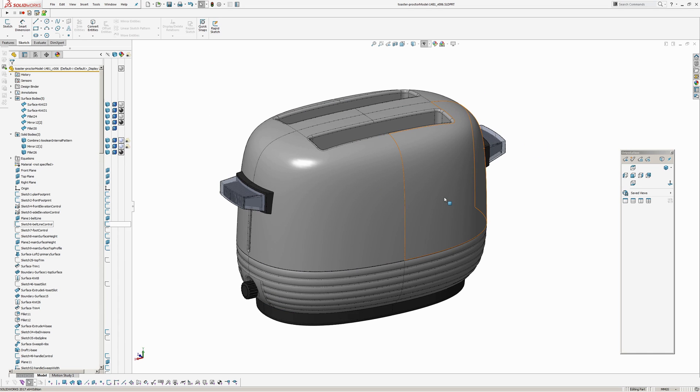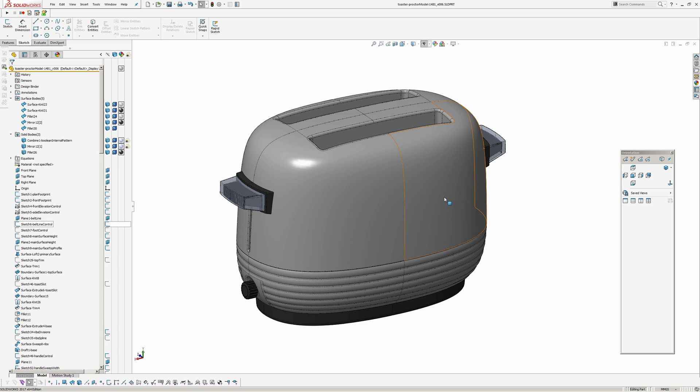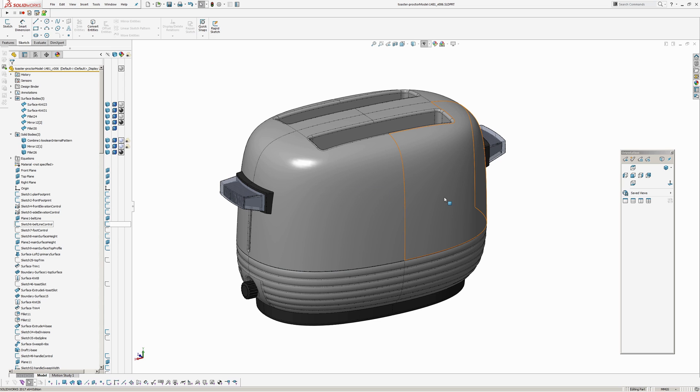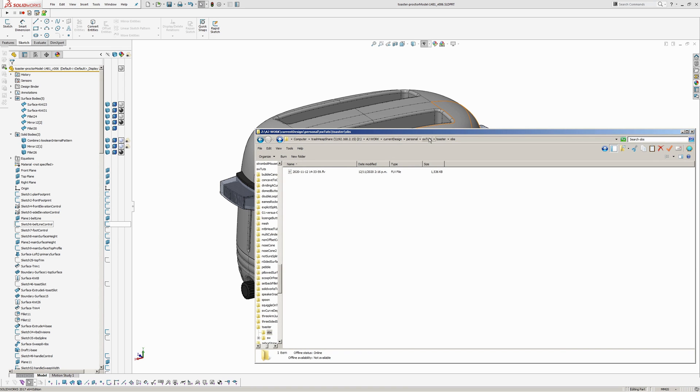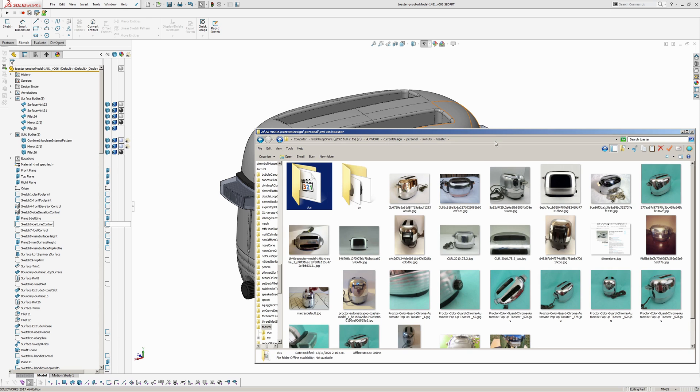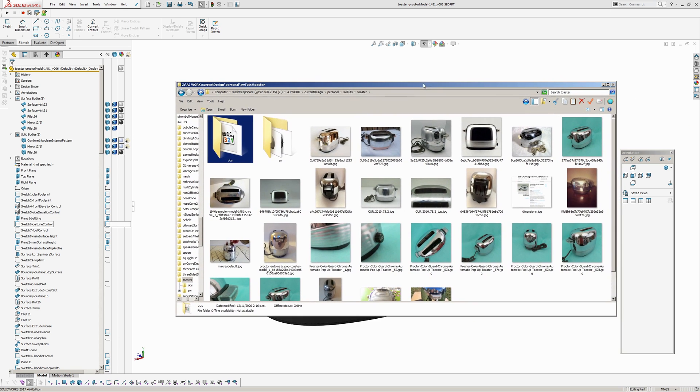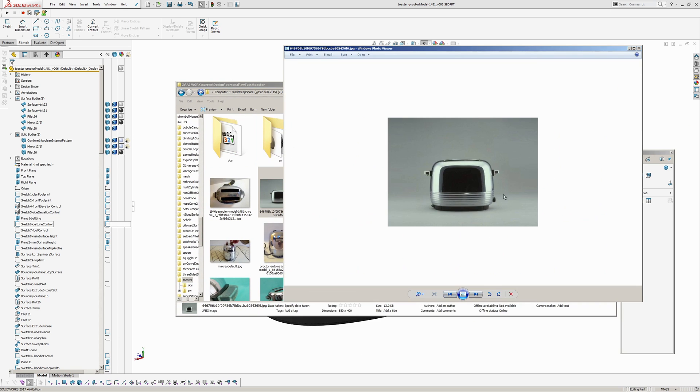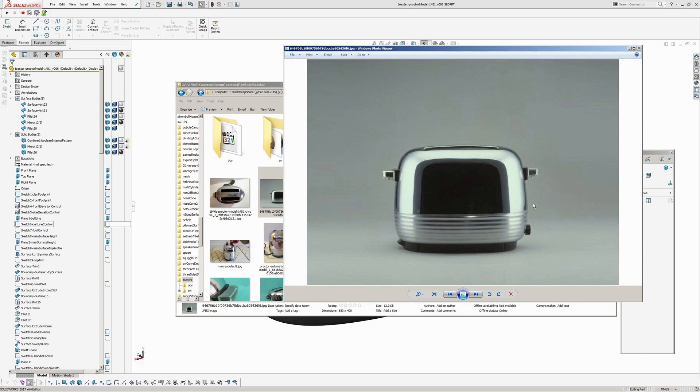Hi there, Andrew Jackson, AJ Design Studio. Got another SOLIDWORKS model here that I've modeled up fairly quickly and I'm just going to run through it. It's a Procter model 1481 toaster with some photos from online, quite an Airstream kind of camper type aesthetic.